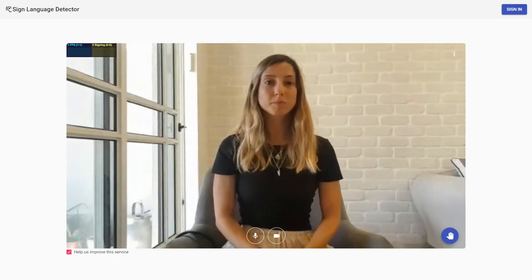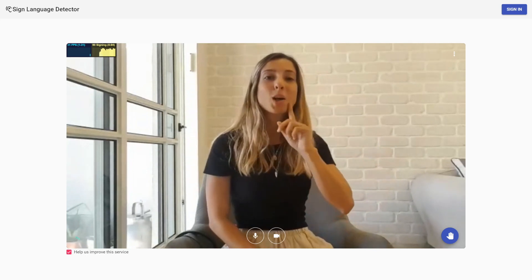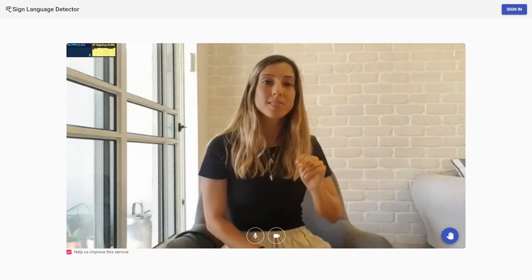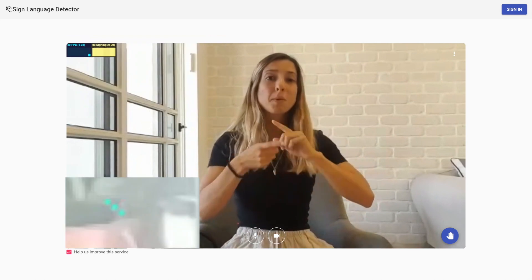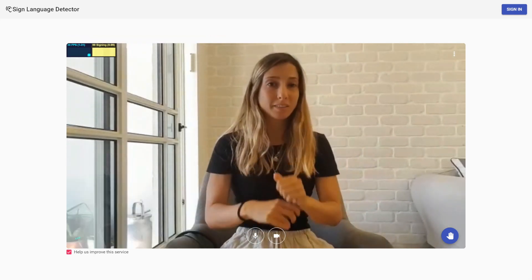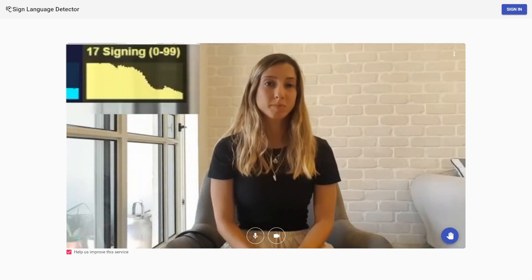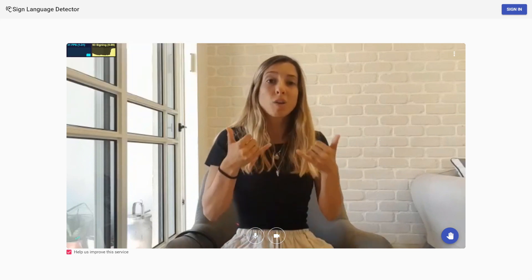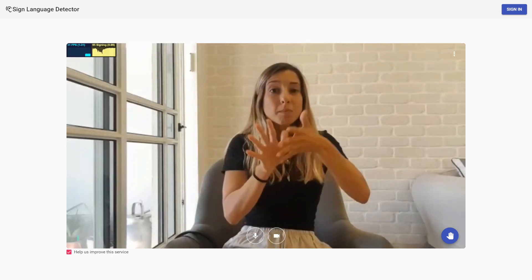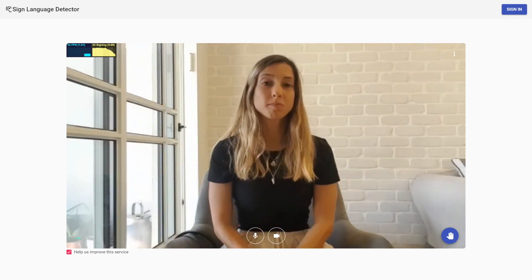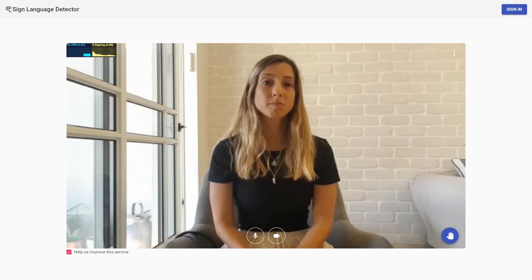Now, let's look at an example of what it's like for a signer to use our app. Meet Mayan — Mayan is an Israeli sign language interpreter. As she starts signing, we can see the signing meter goes to 100, and the speaking indicator is spinning. When she stops signing, we can see the signing meter goes down and the speaker indicator stops spinning. This signal is then transmitted to all video conferencing applications, and is treated as if she used her voice to speak.